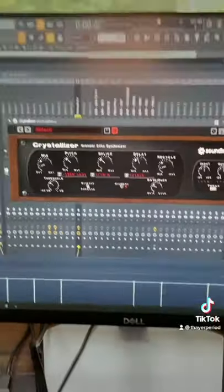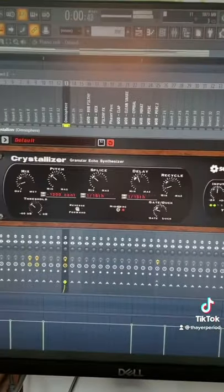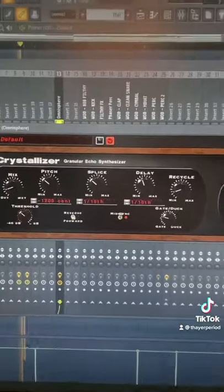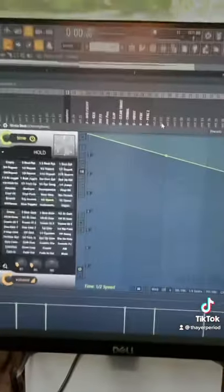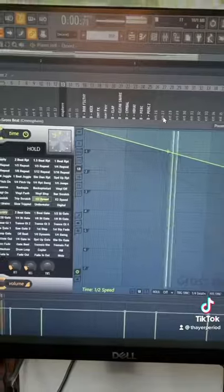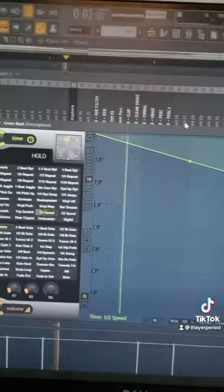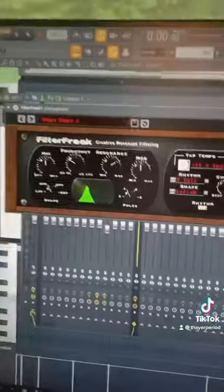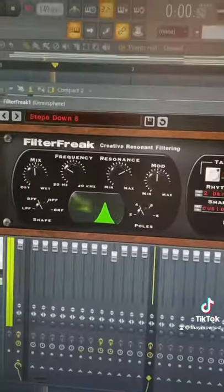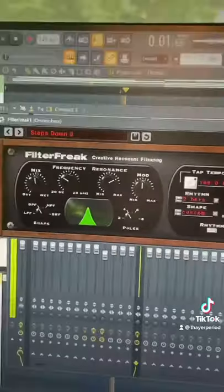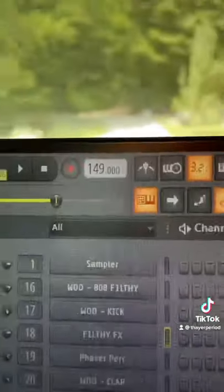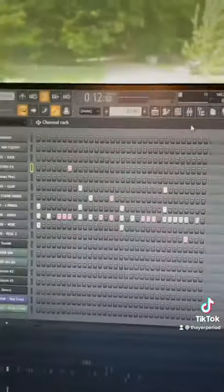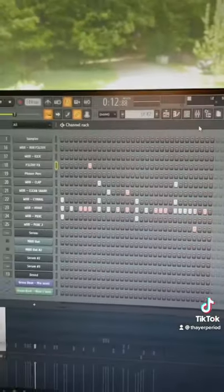Next is effects. I added a granular delay, Gross Beat half speed, OTT, a low cut, and a FilterFreak. Next is drums: 149 BPM, pretty normal trap drums but lots of